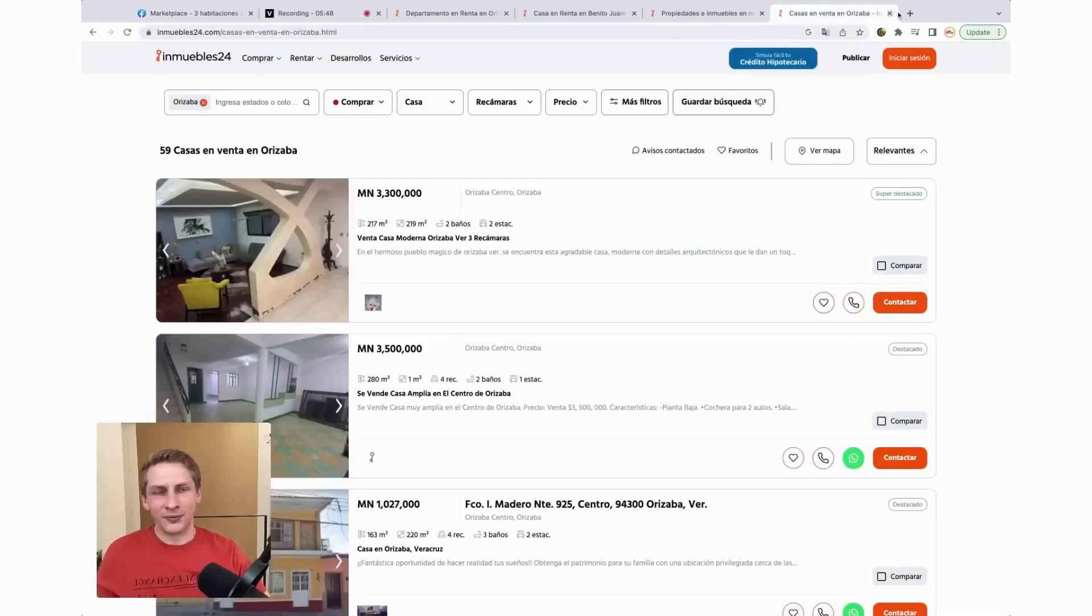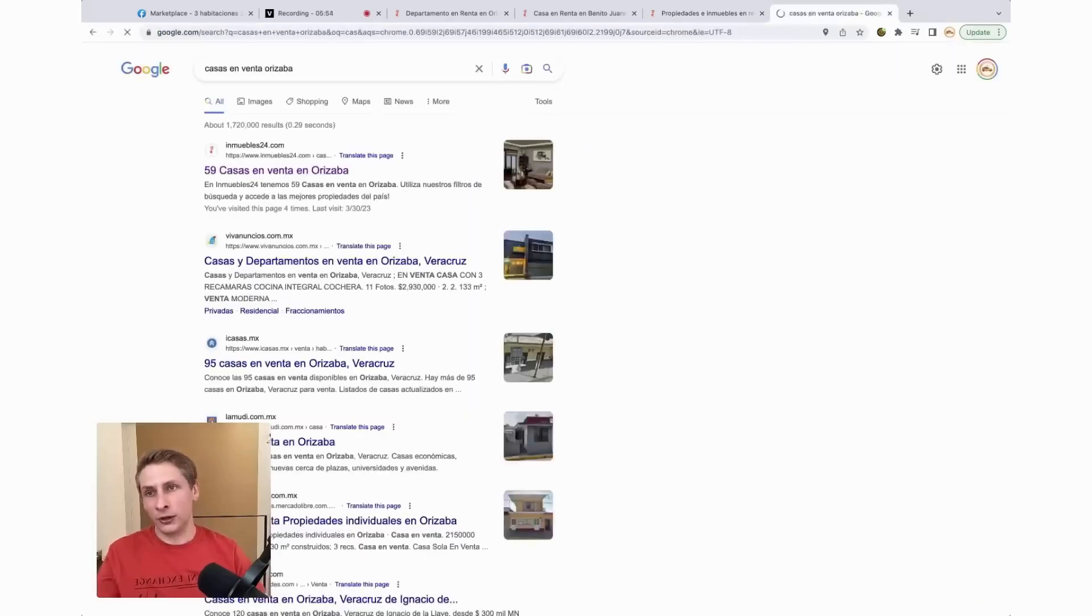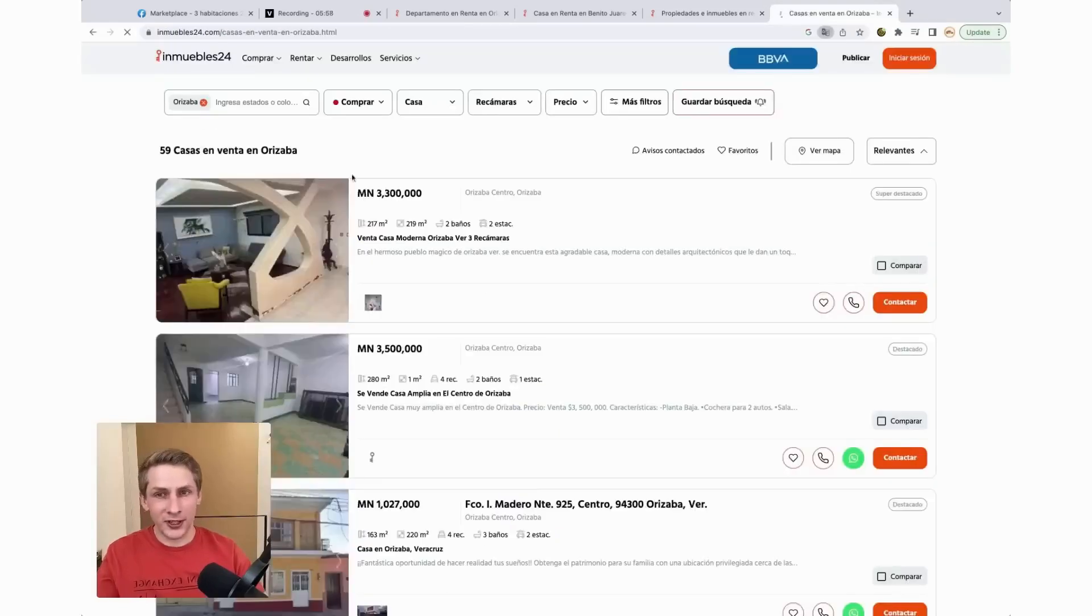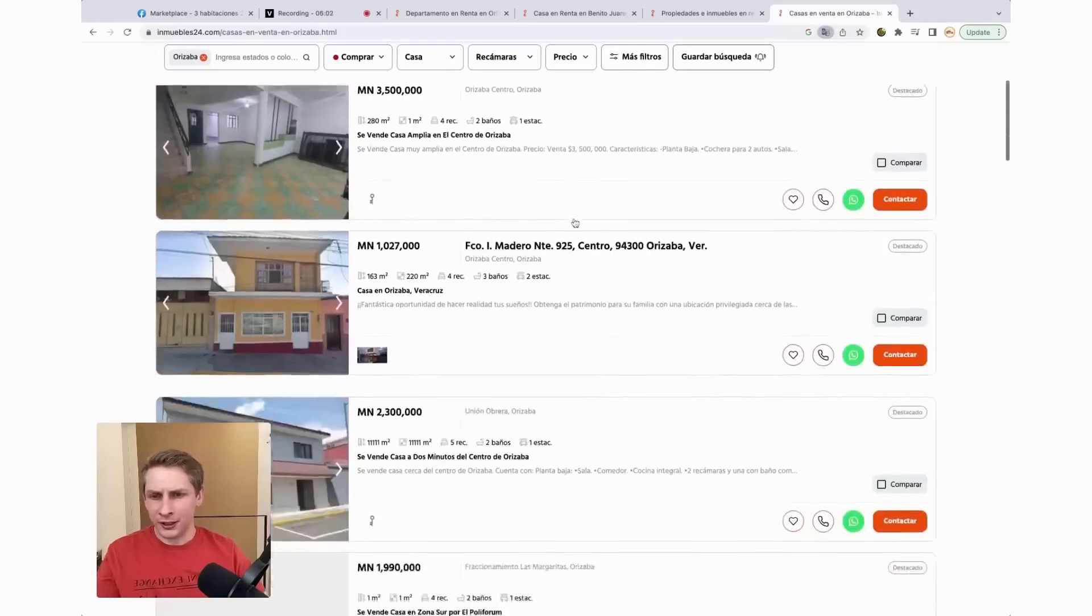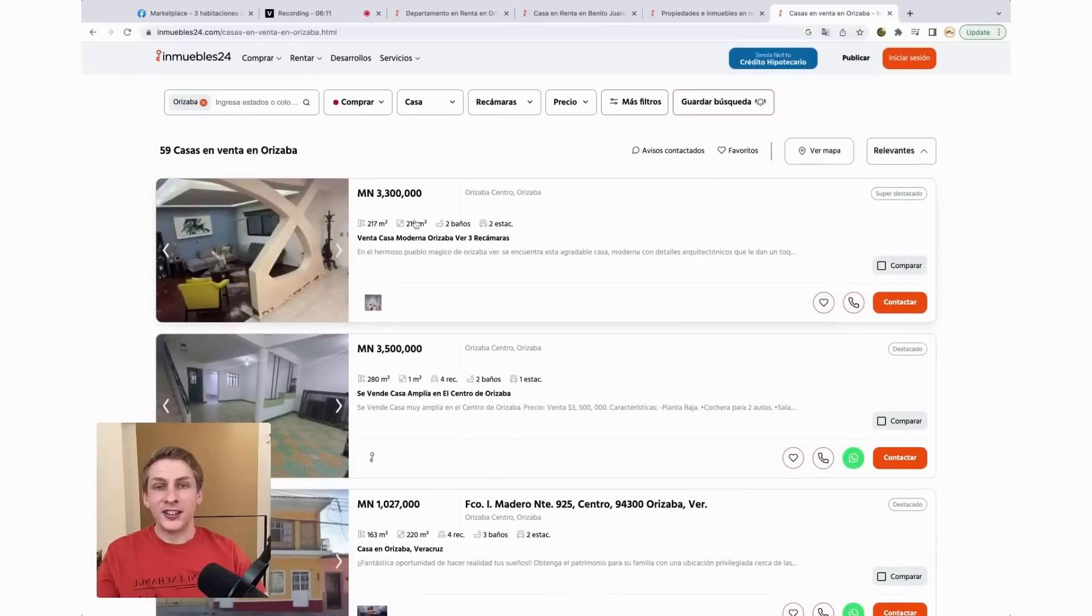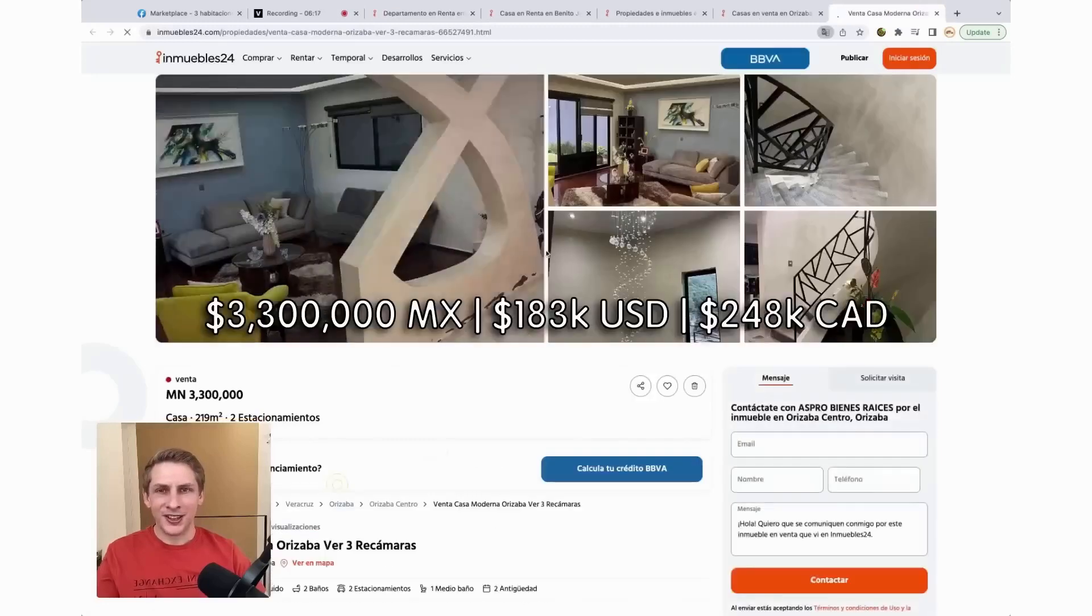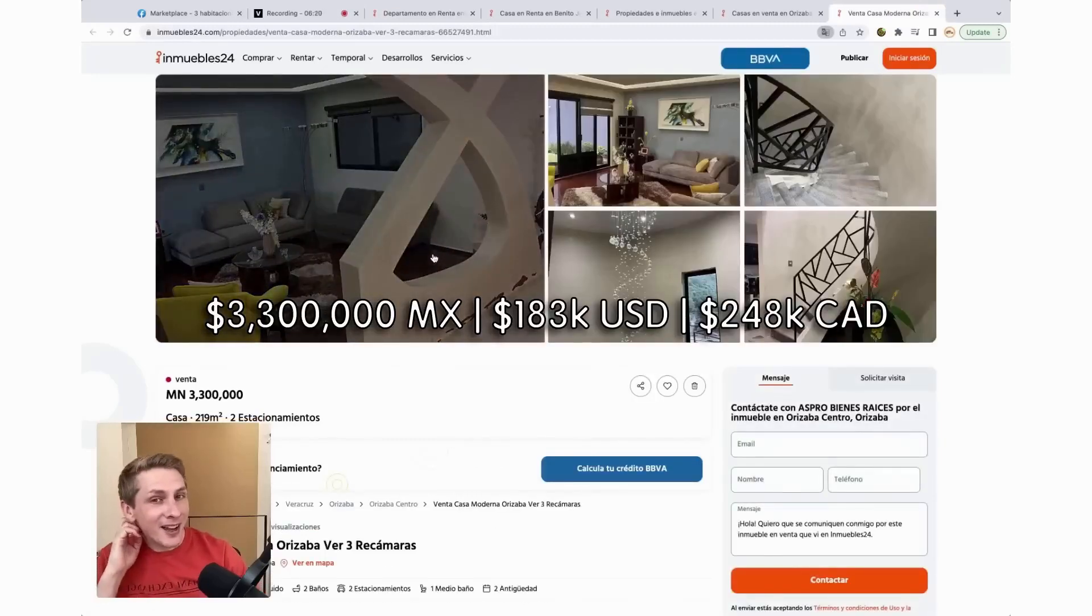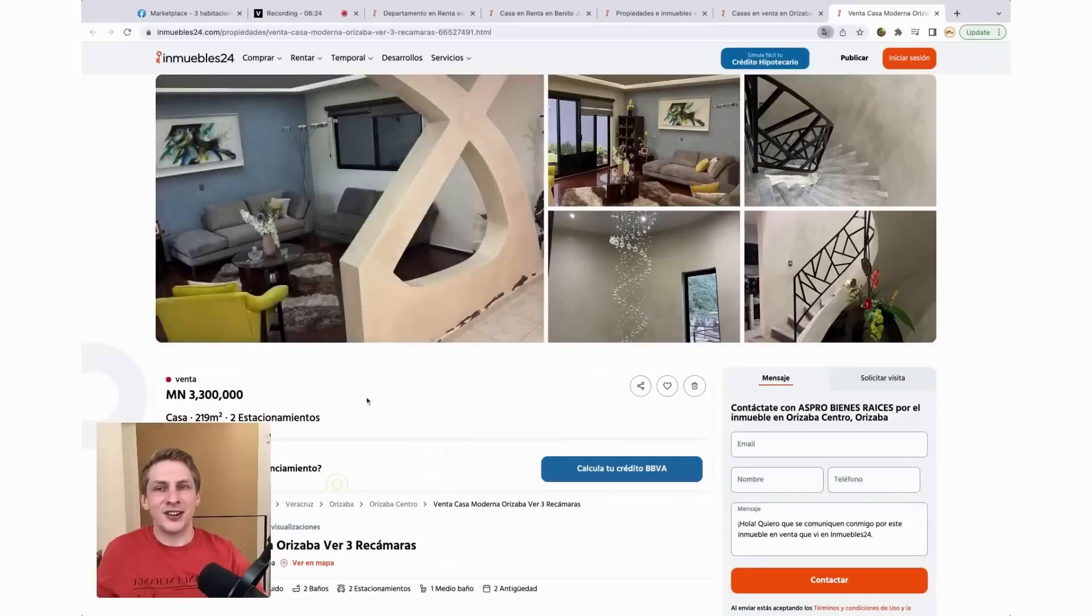So I think that's a killer option, but let's go check out some homes for sale. Same deal here. We're going to go Casas en Venta Orizaba this time. And then we're going to click on the Inmuebles 24 listing. I'll just click on the very first one I see here. So this is 3,300,000 pesos. If I can do the math in my head, that's going to be like $175,000 at today's exchange rate.